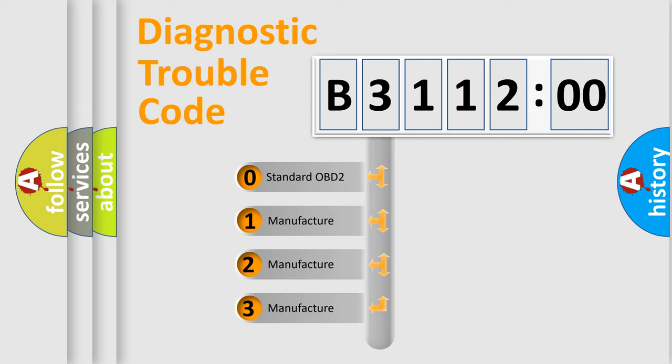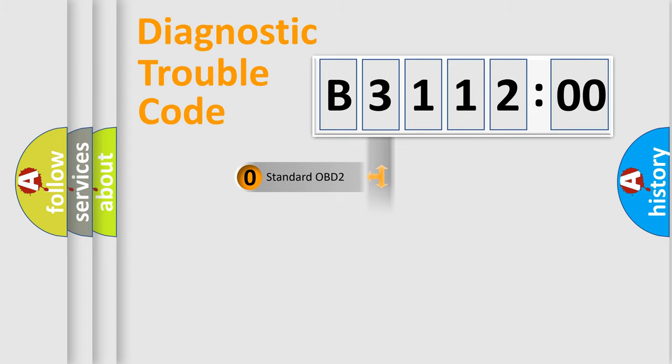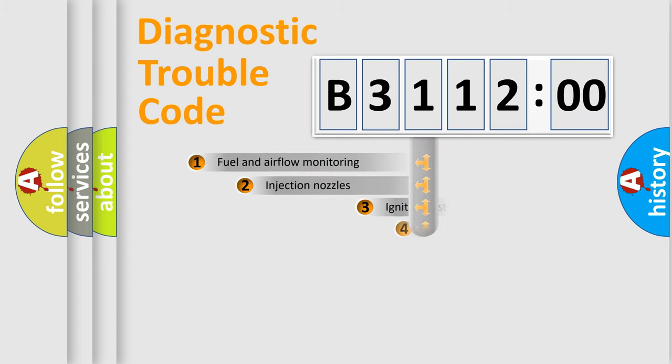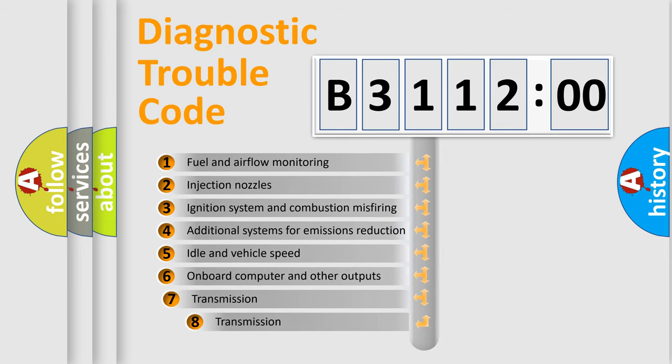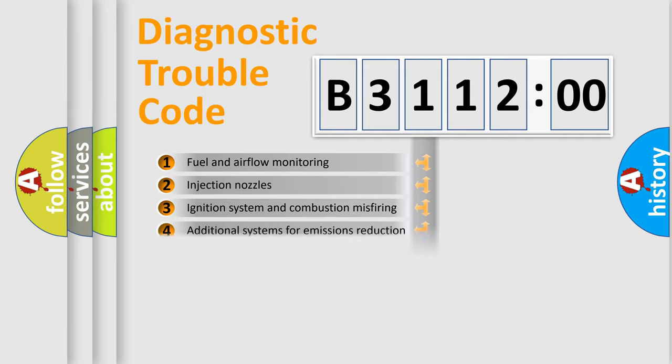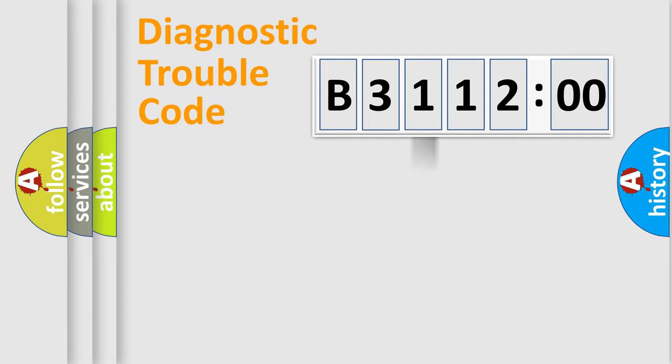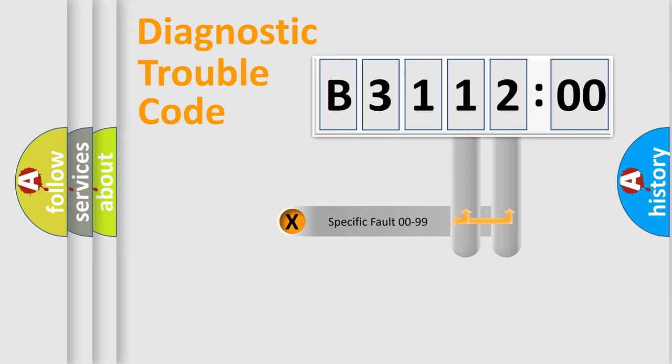If the second character is expressed as zero, it is a standardized error. In the case of numbers 1, 2, 3, it is a manufacturer-specific error. The third character specifies a subset of errors. The distribution shown is valid only for the standardized DTC code.